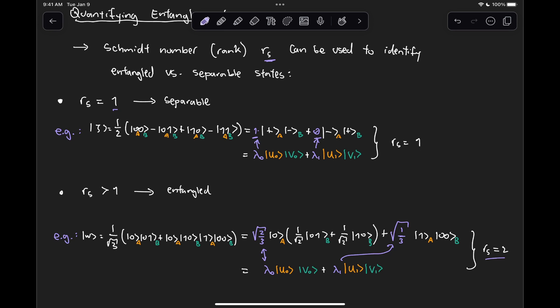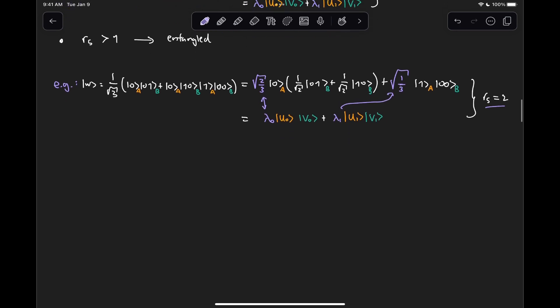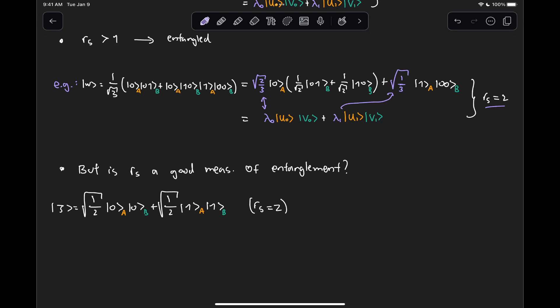What we did not discuss was anything related to the level of entanglement. Is R_S a good measure of the degree of entanglement? You can probably tell the answer is probably not. This is a good way to just know if a state is entangled or not. But if we take, for example, the state √(1/2)(|00⟩ + |11⟩), we know this is an entangled state with R_S = 2. This is already in a Schmidt decomposition.